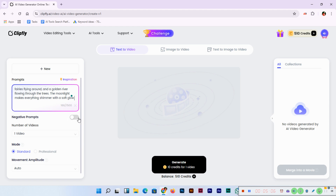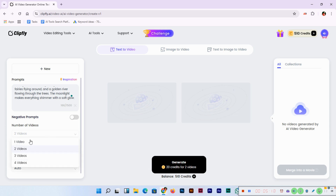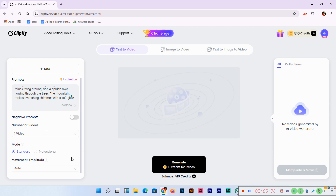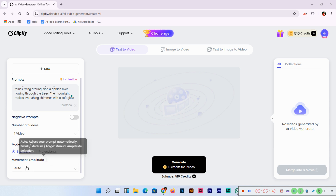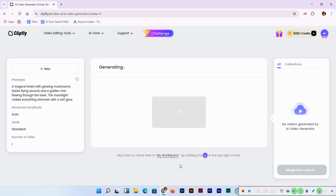For number of videos: 10 credits for one video. If you select two videos that's 20 credits. The mode has two types — standard and professional. Professional is 20 credits per video, standard is 10 credits. Movement amplitude has options: auto, small, medium, large — I'll select auto. So that's 10 credits for one video. Now click generate and it will take a few seconds and the result will appear.